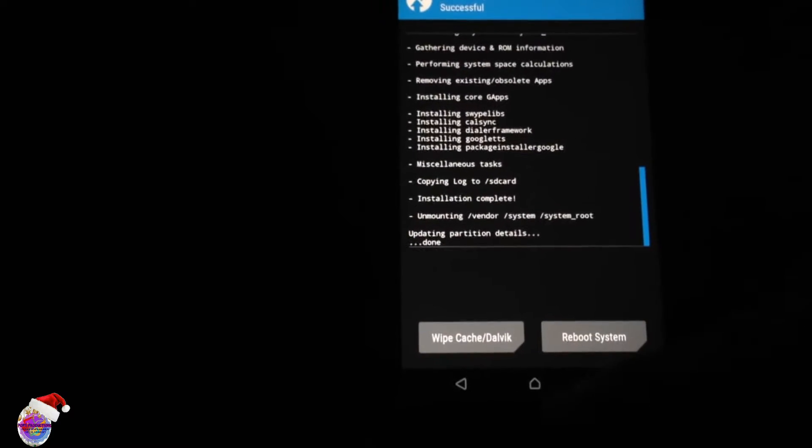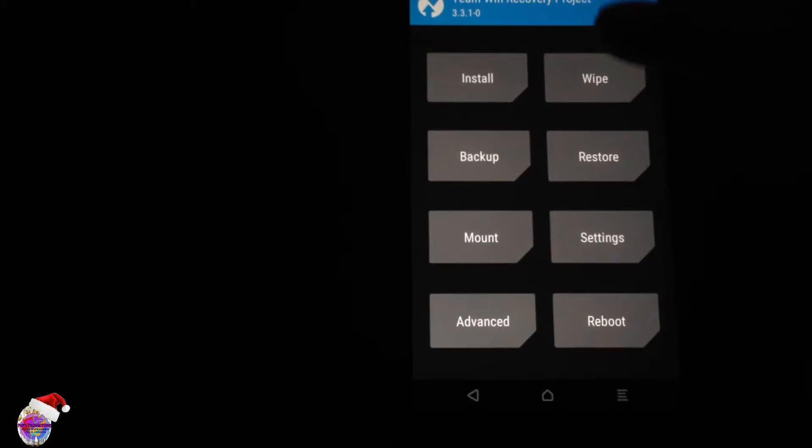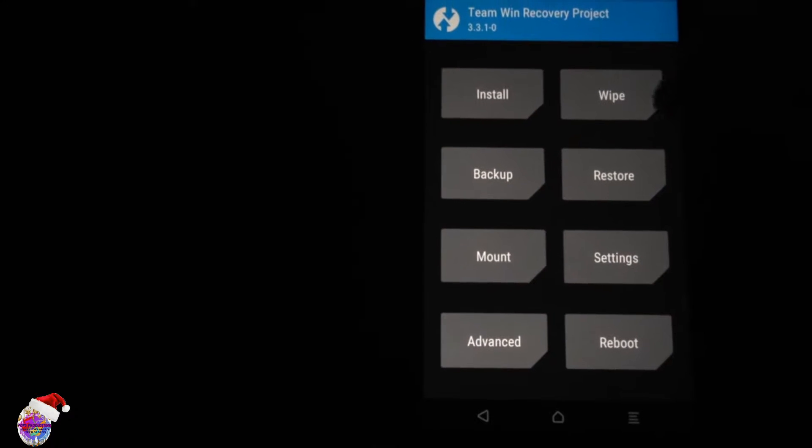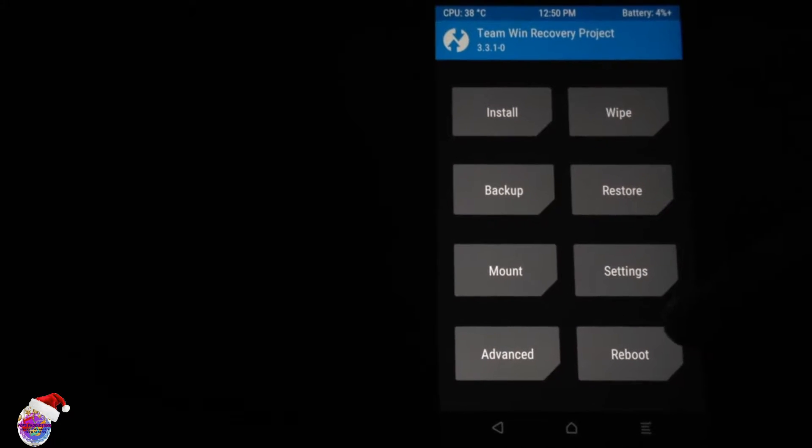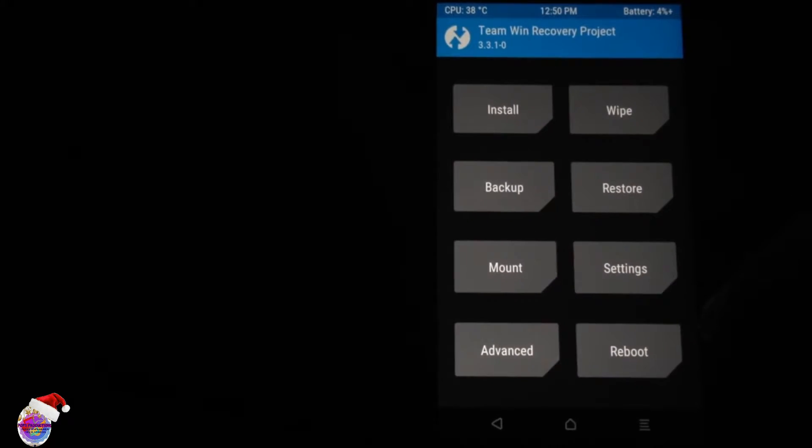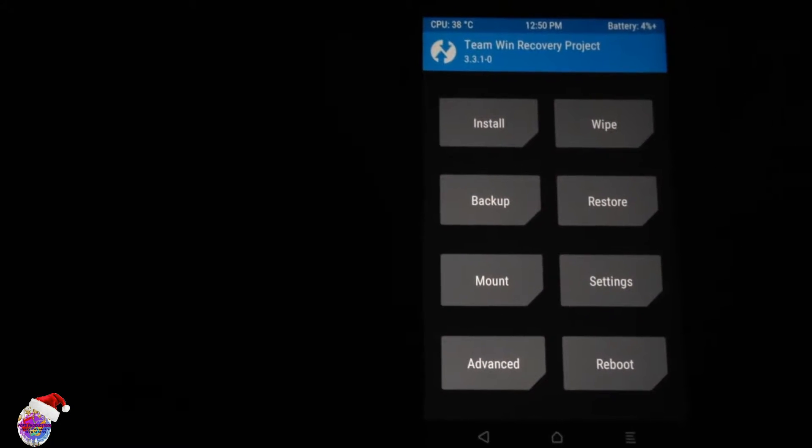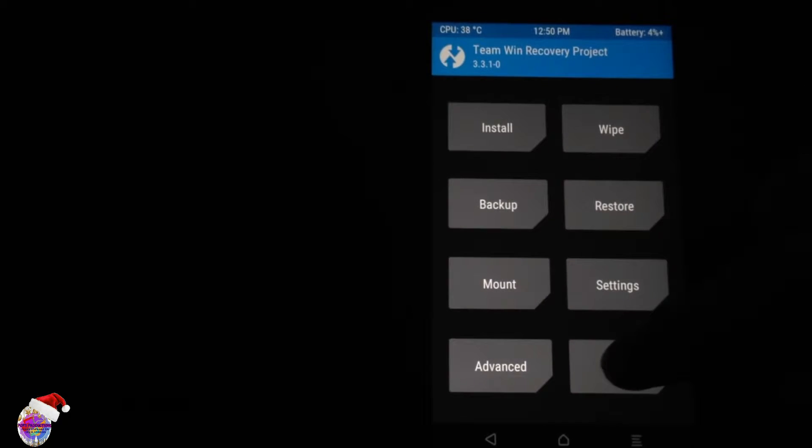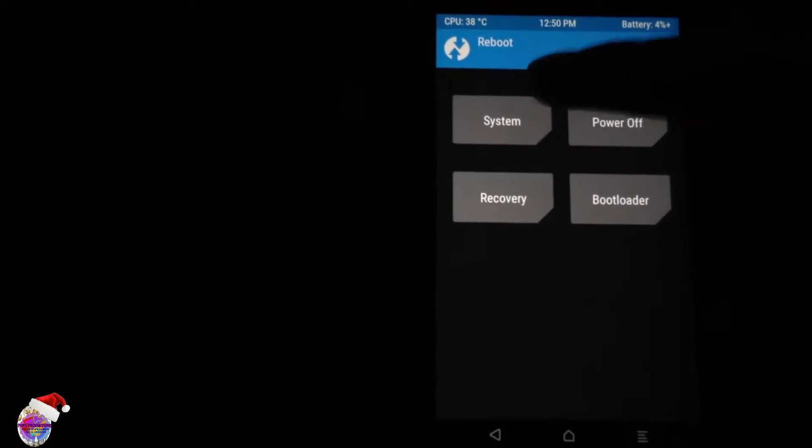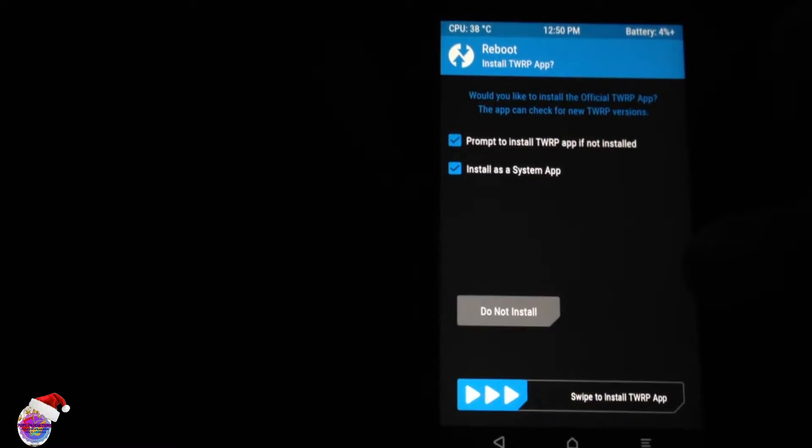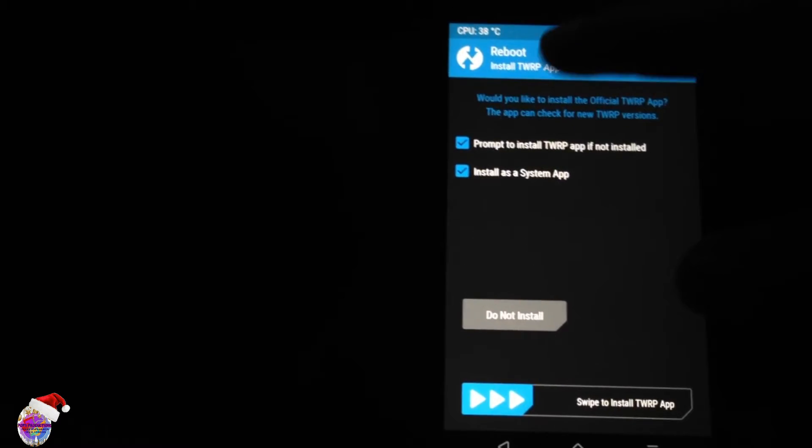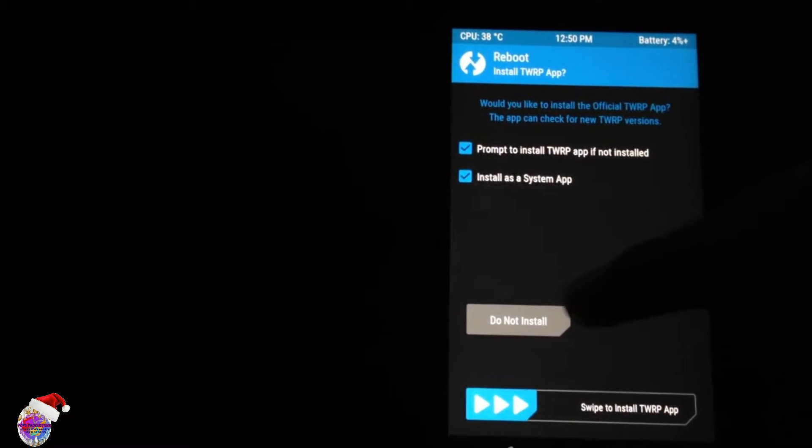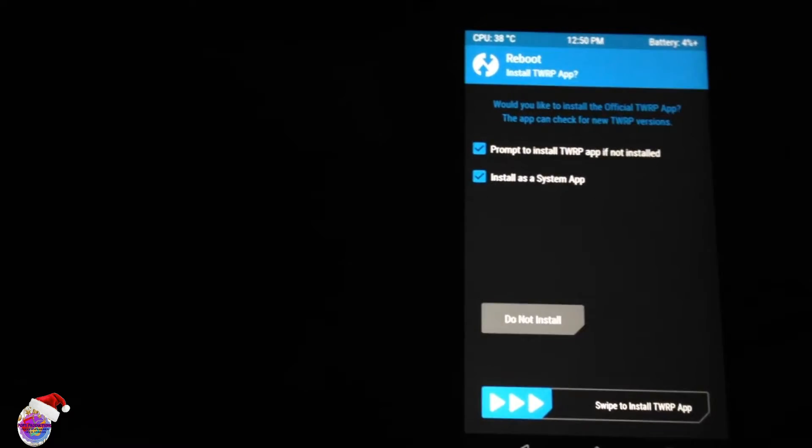Okay, so it's done. All right, and now we're going to reboot the system. So by tapping Reboot and System, the system will be rebooted. And do not install TWRP as a system app.